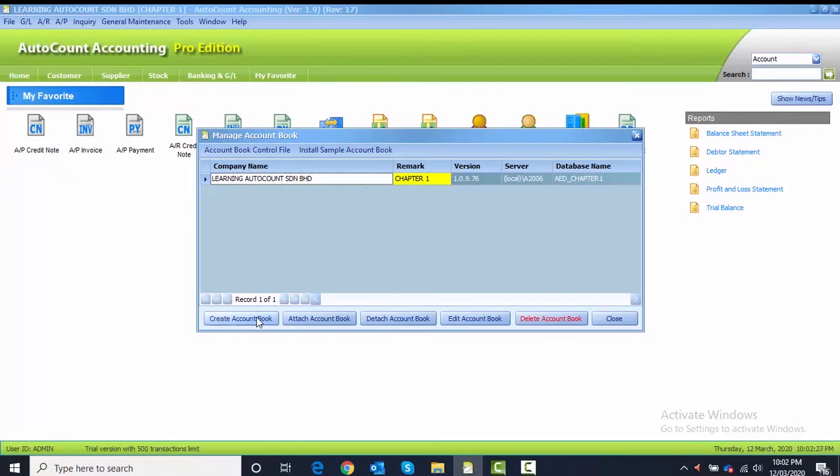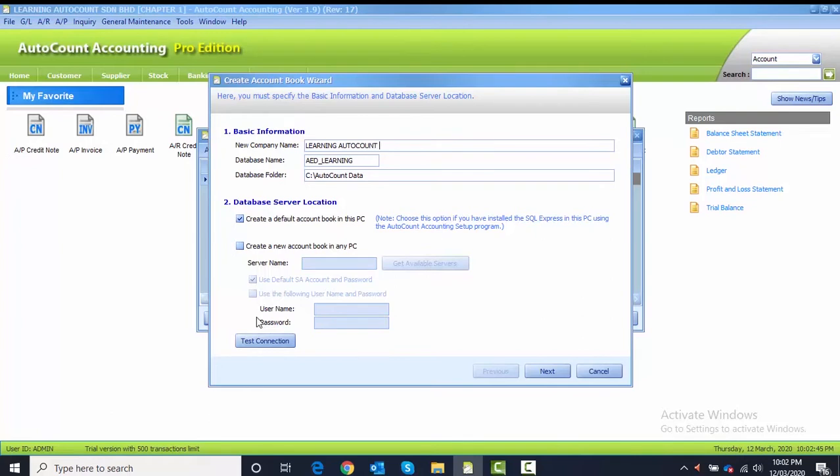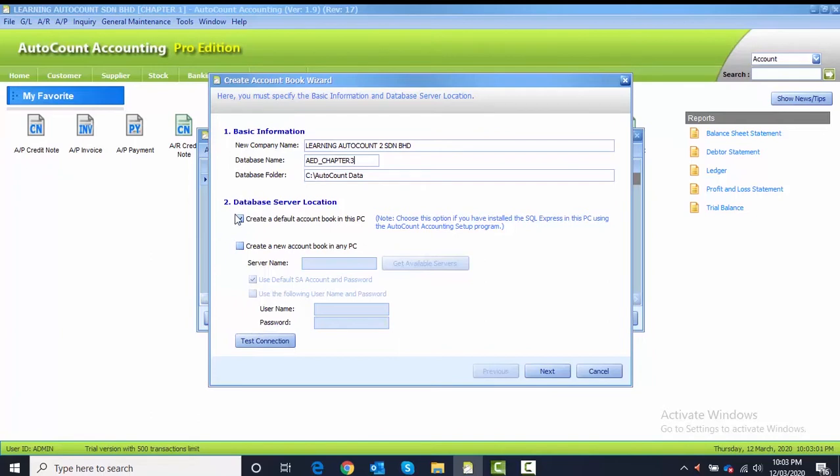You go to the Create Account Book button and click on that button. You may create a new company name based on the details provided in Task 3.1. The new company name is Learning AutoCount 2 Sendirian Berhad. The database name is AED underscore learning. You change to Chapter 3. Database folder remain the same.